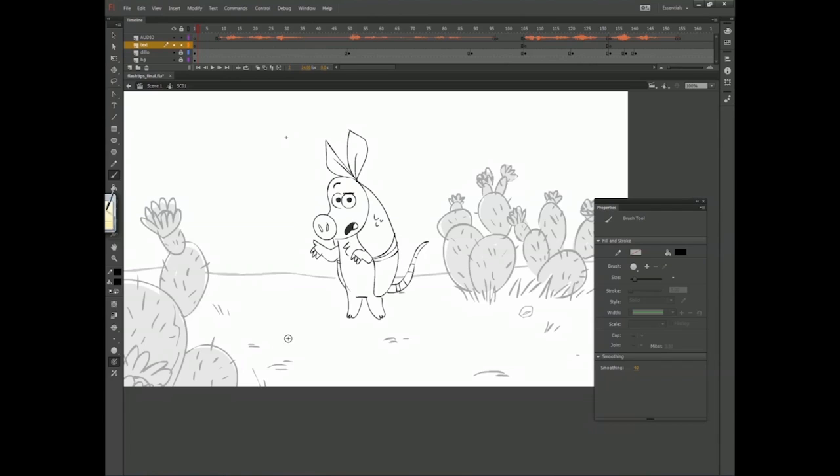As you know, animation is a time-consuming process, so you want to work smart and take advantage of any tool that helps you in speed and efficiency.